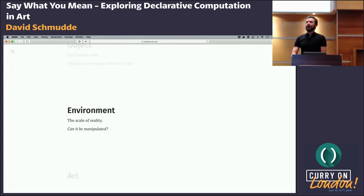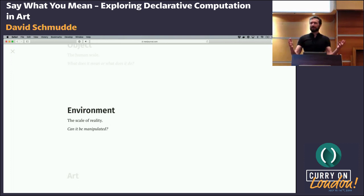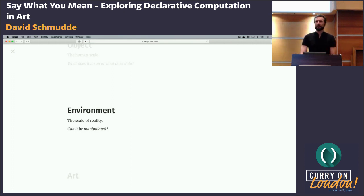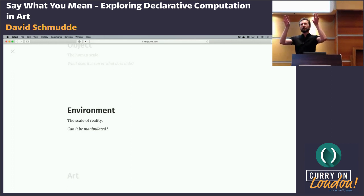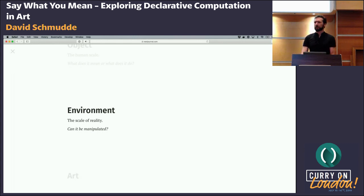Sometimes we ask: can we manipulate the environment? Just before I started this talk there was some conversation about the air conditioning — can it be warmer? Not 'what does it mean to be cold.' These are the distinctions in how we consume. And if these terms — objects and environments — sound familiar to programmers, that's an intentional parallel I'm going to draw.